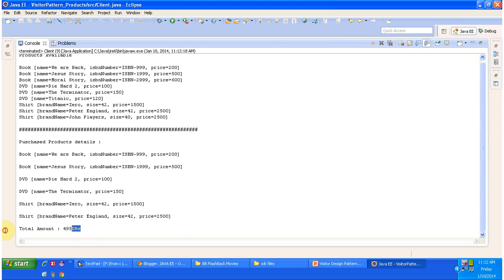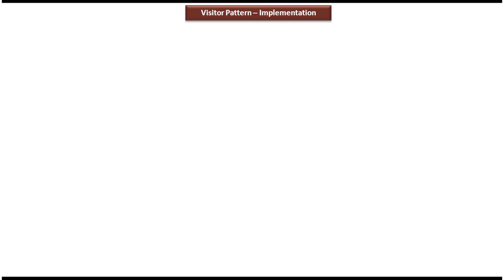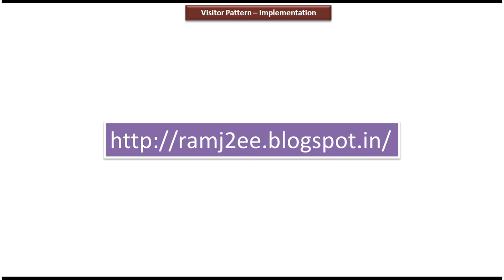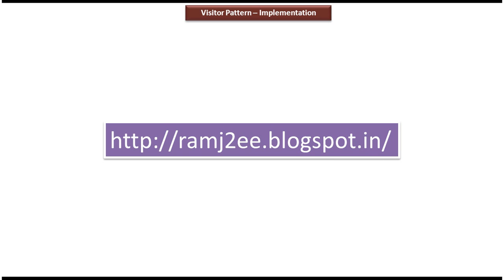Finally, it returns the total amount. This is the best example of visitor design pattern. I hope you understand visitor design pattern implementation clearly. I have put together all the sample code in my blog called RamJTE. If you want to get the sample code, please visit that blog. Thanks for watching. Bye.